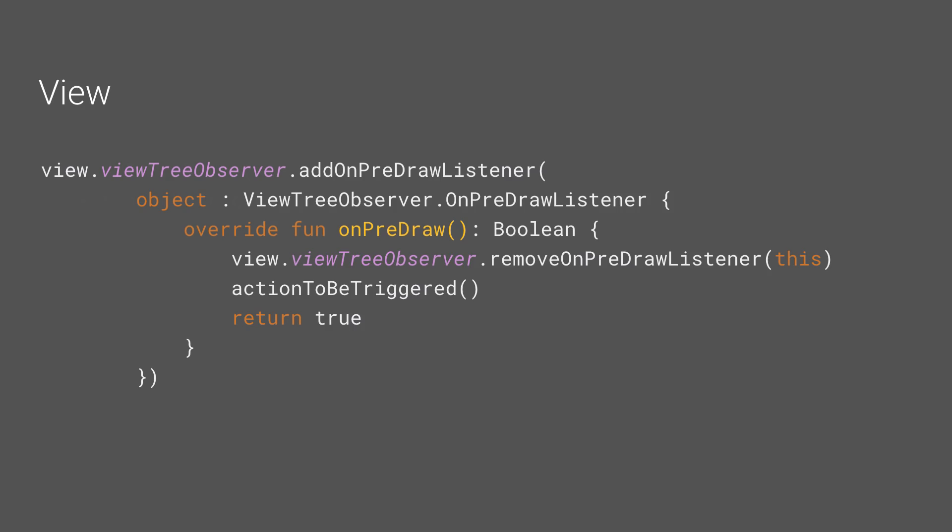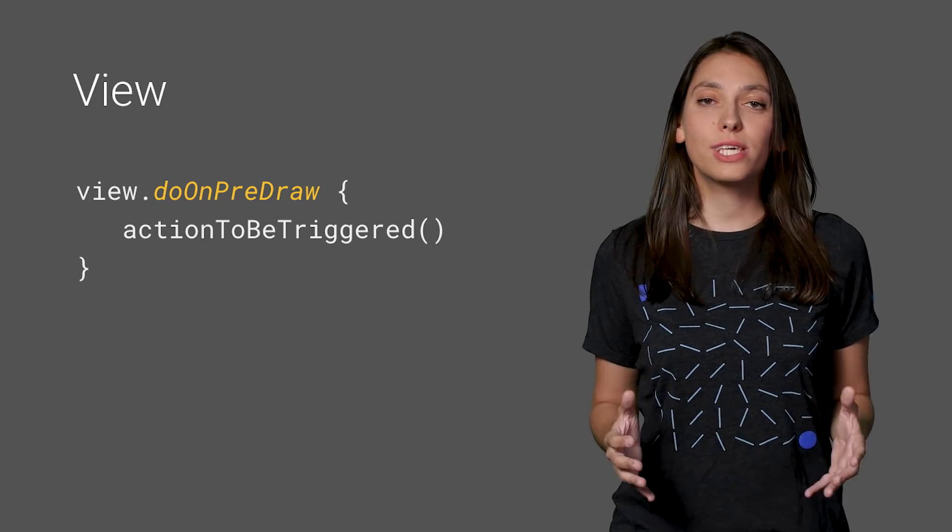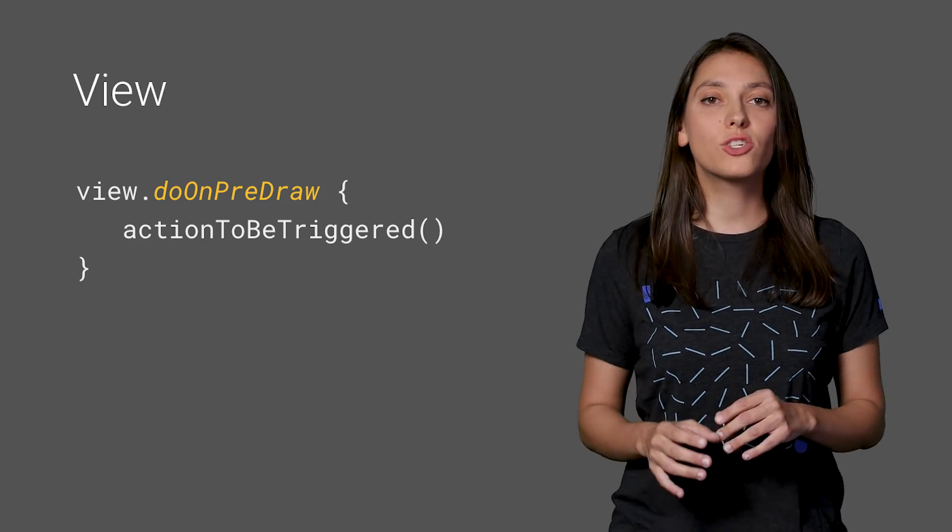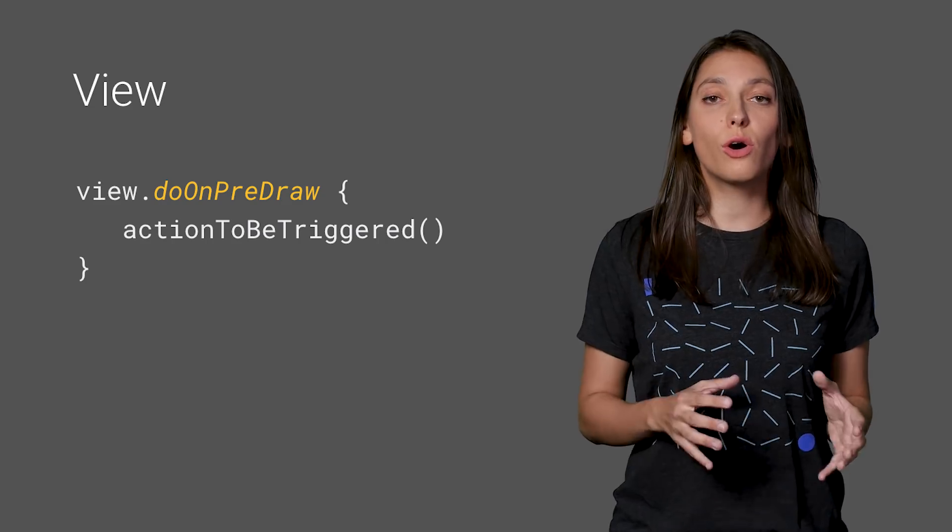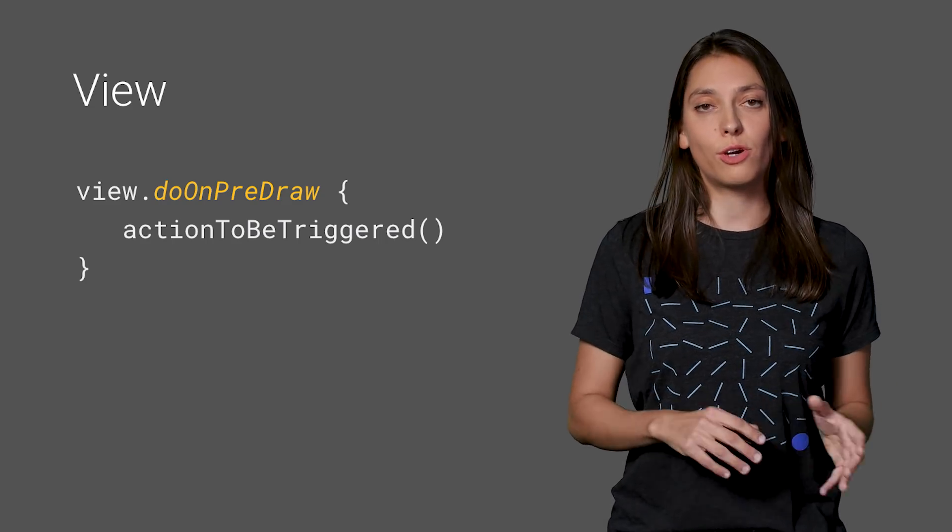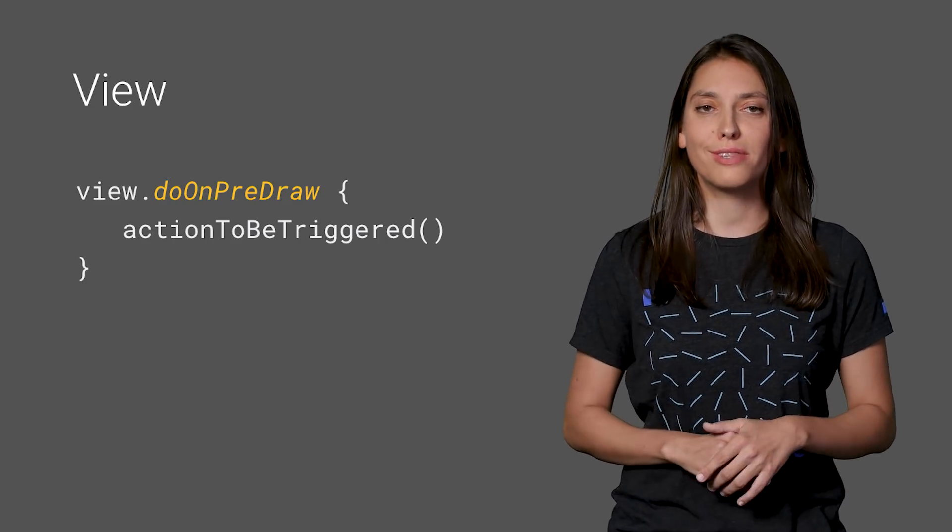A default implementation requires us to add an onPredrawListener, make sure it's removed before the action is triggered, and then trigger the action. With AndroidKTX, we can just call doOnPredraw on our view and trigger the action.